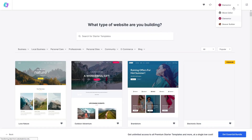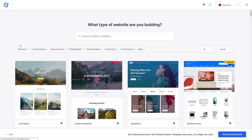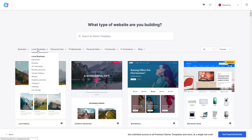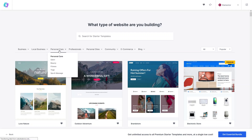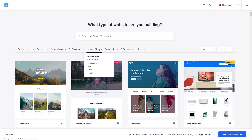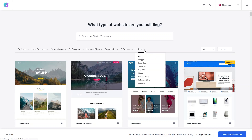If you are using the Elementor builder, simply click on Elementor. If you want to use the block editor or the Beaver Builder, you can click on the editor of your choice. Right now I'm using Elementor. The Starter Templates did a great job categorizing templates — we have Business, Local Business, Personal Care, Professionals, Personal, Community, E-commerce, and Blog.